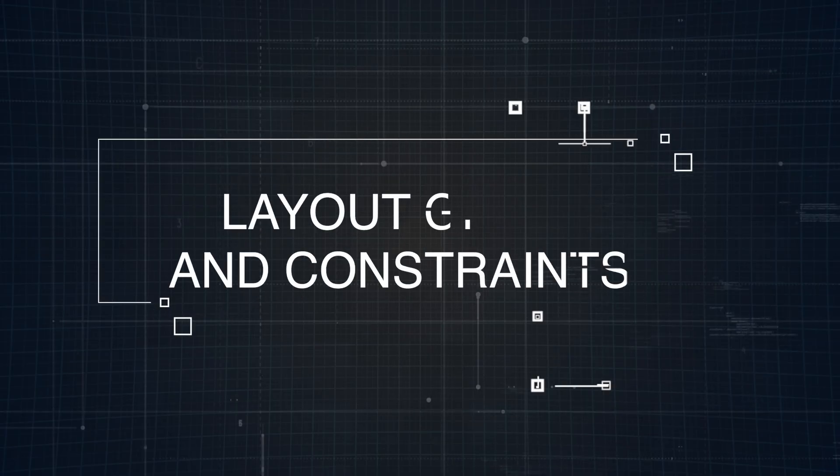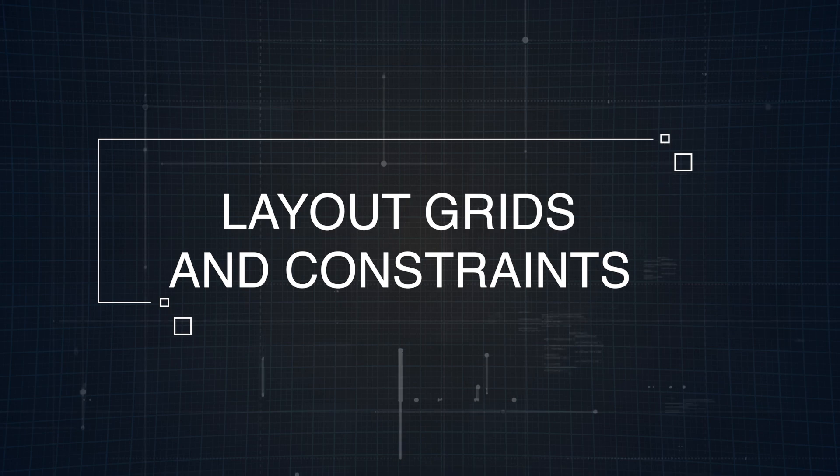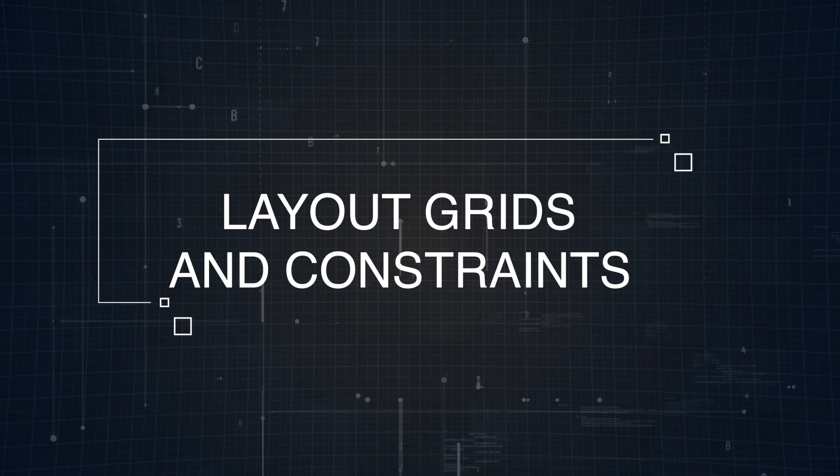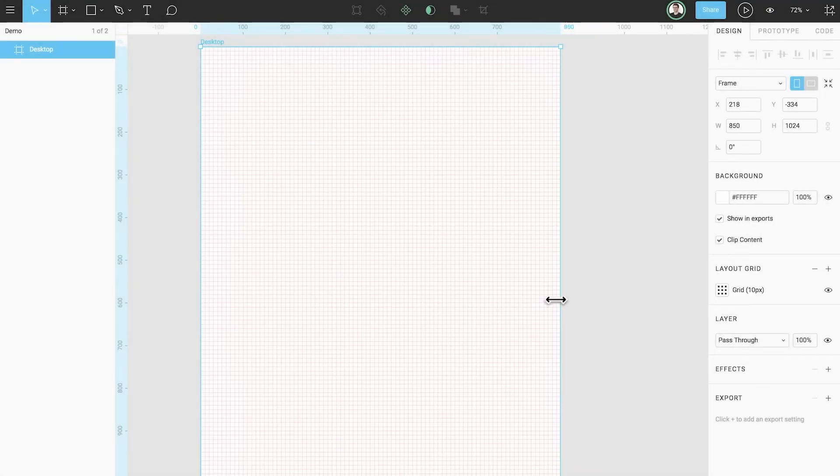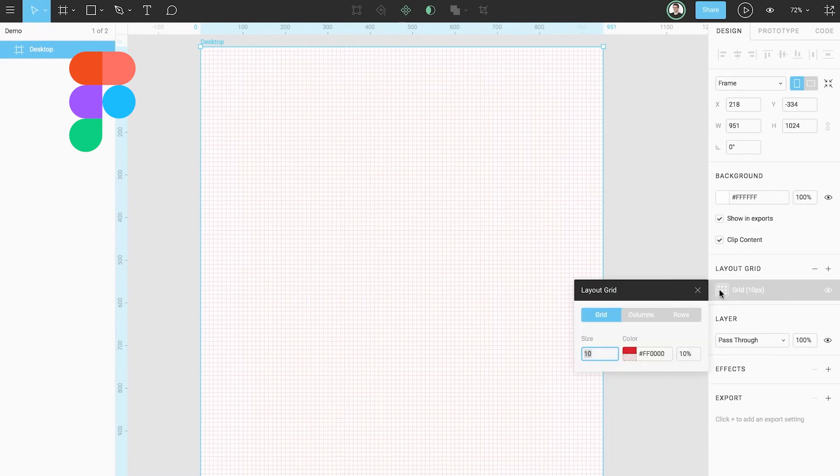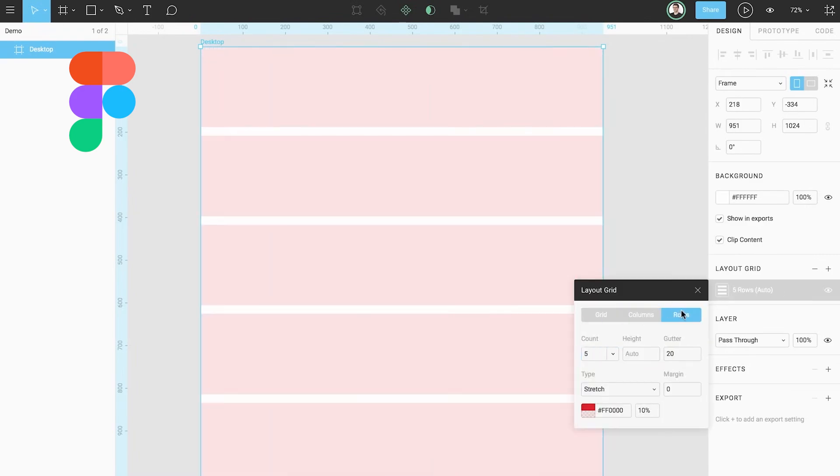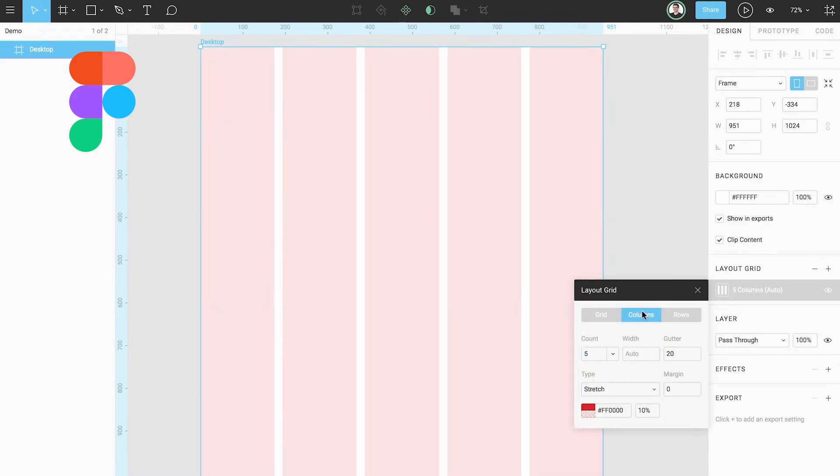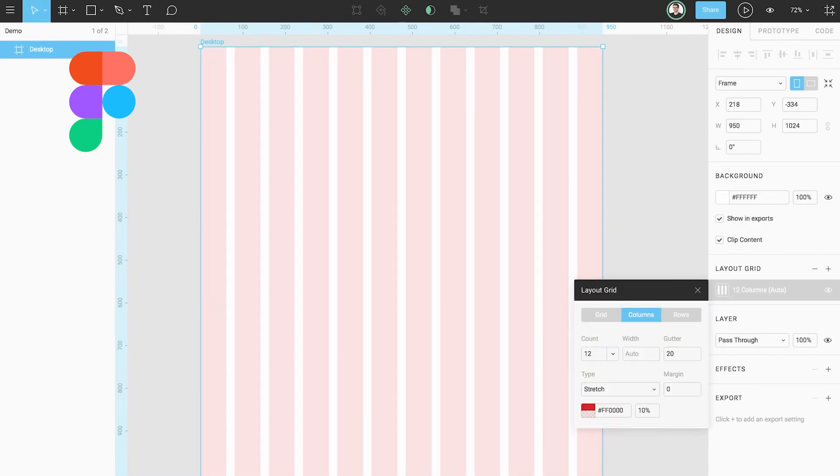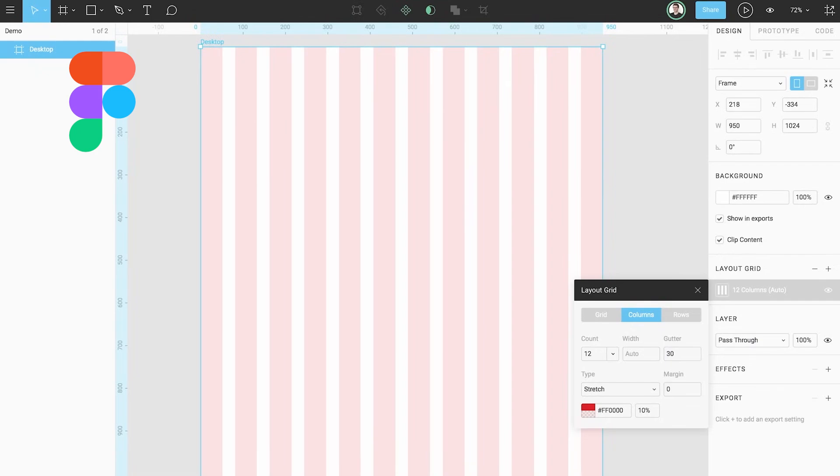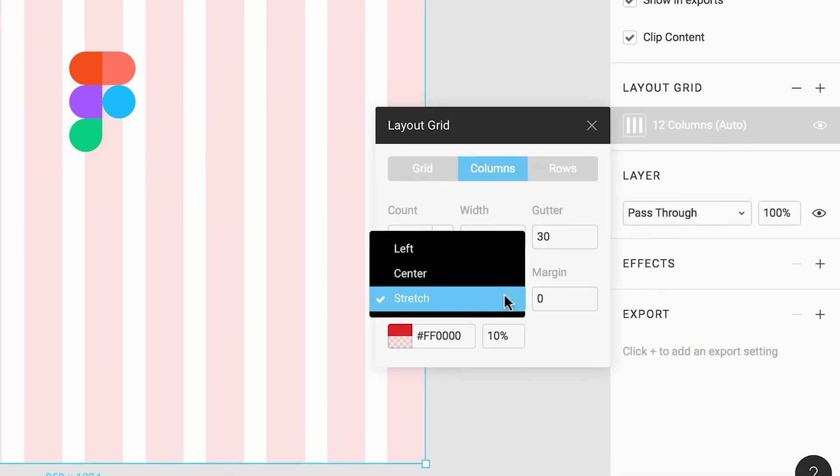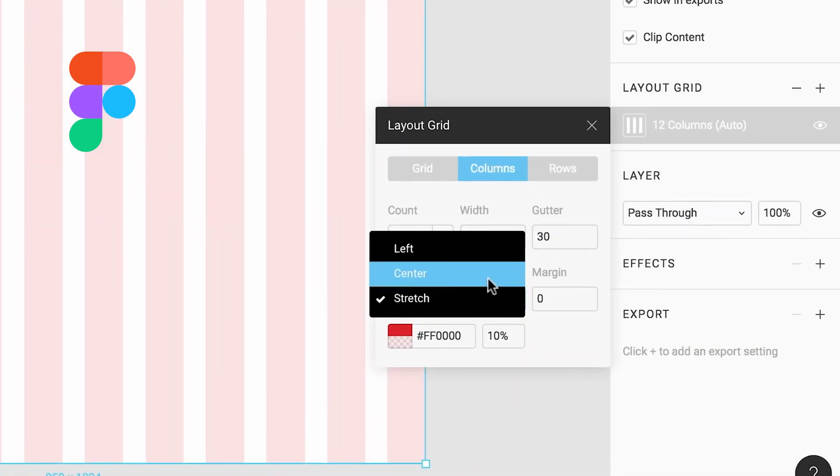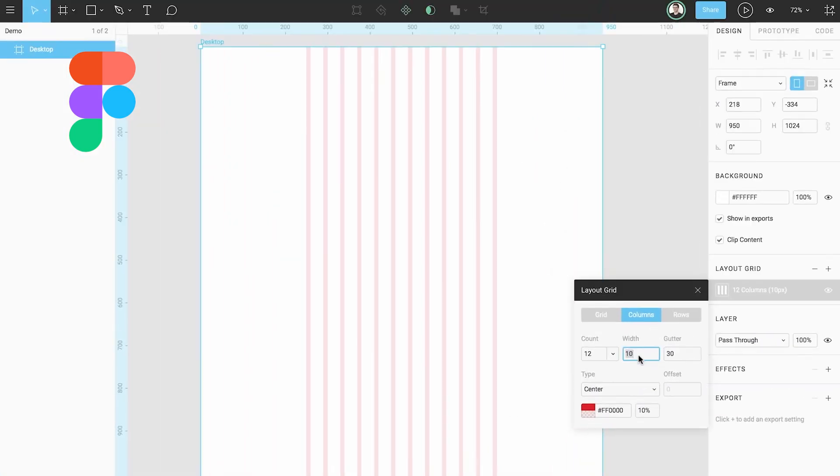Now let's talk about layout grids and constraints, which are key for creating designs that stay consistent and well aligned across different screens. In Figma, you have access to three types of layout grids: grid, columns, and rows, giving you plenty of flexibility to structure your designs. You can apply these grids to any frame and customize them to fit your needs.